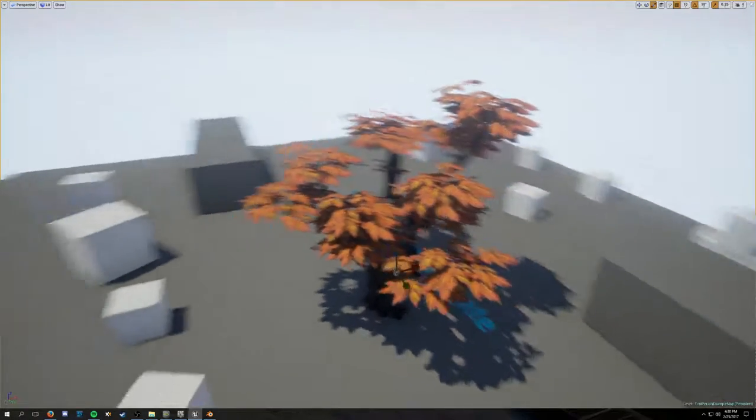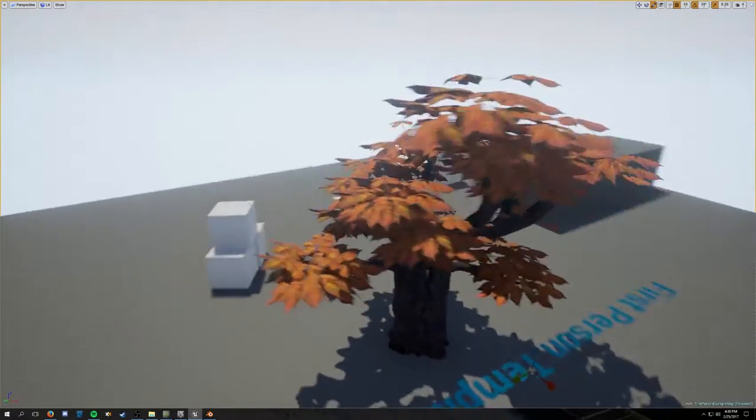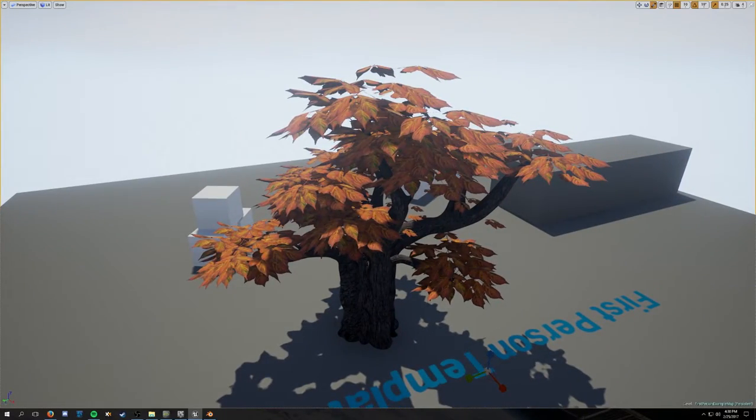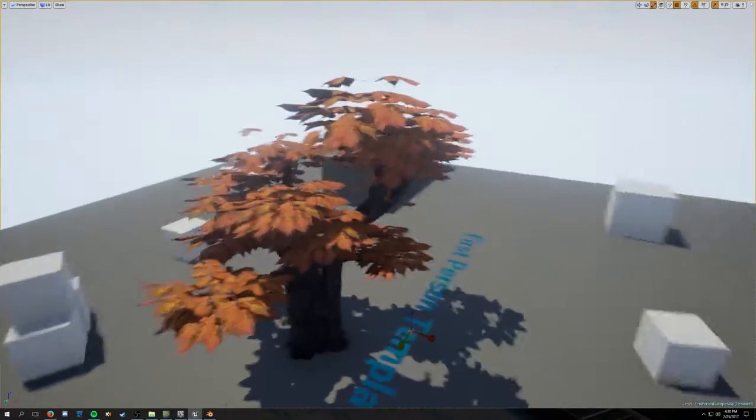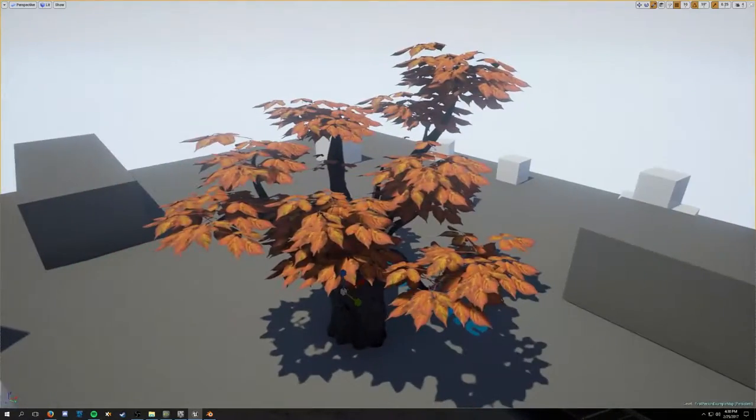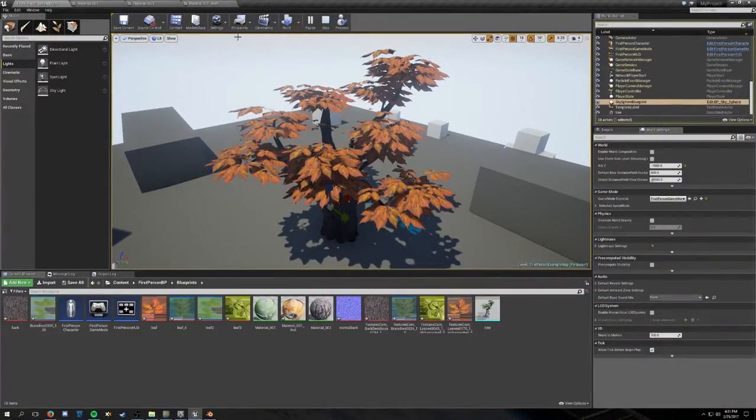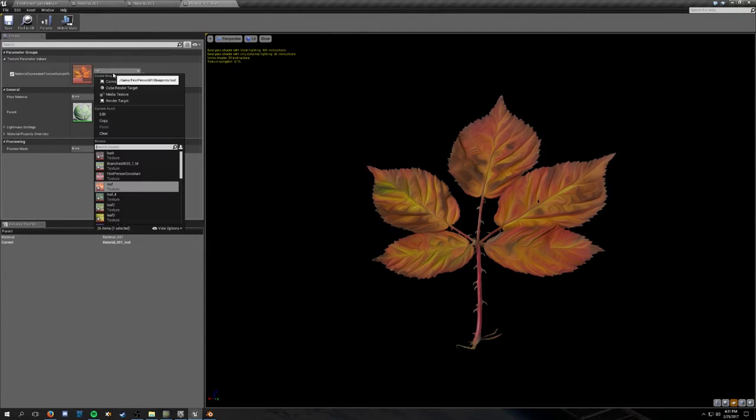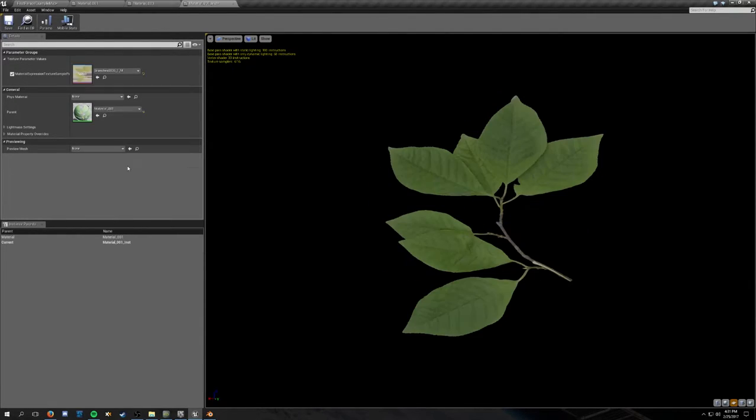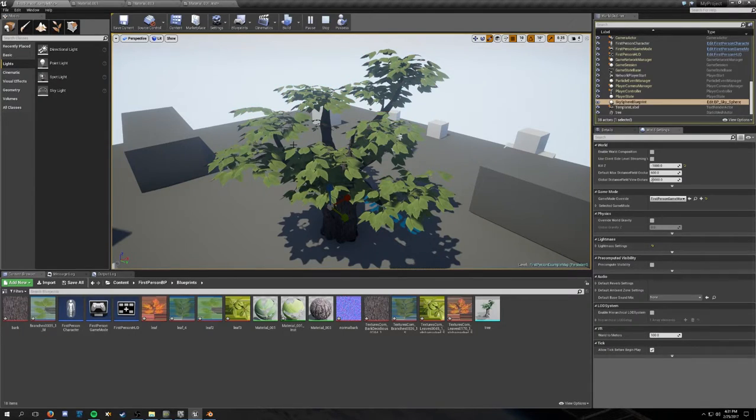This is one really good looking tree. I'm really impressed. Yeah, it just looks really good. Let's try a different one.